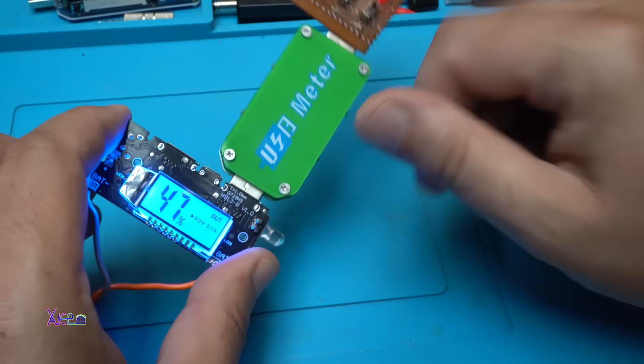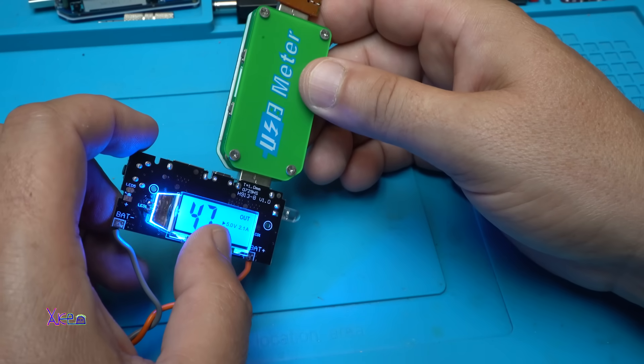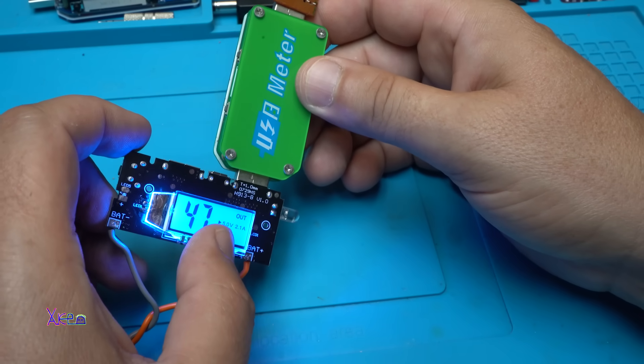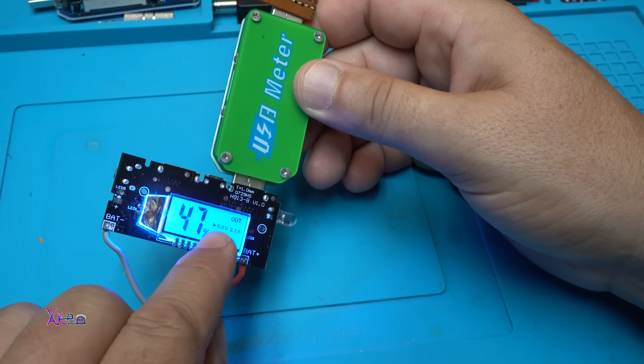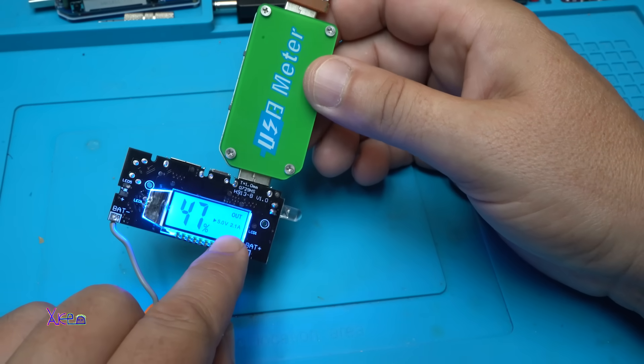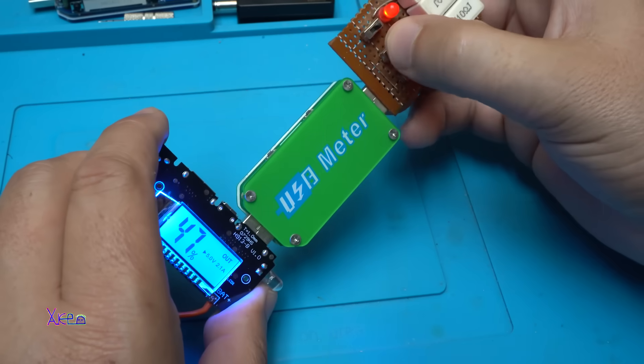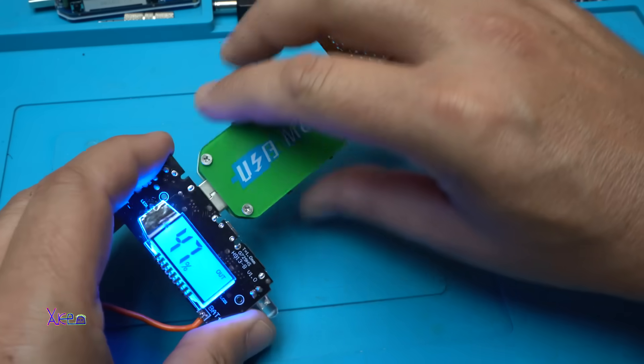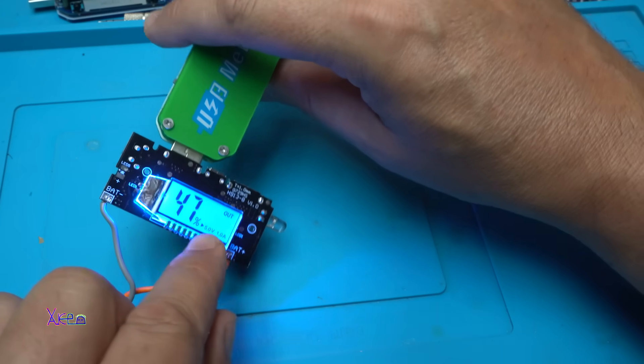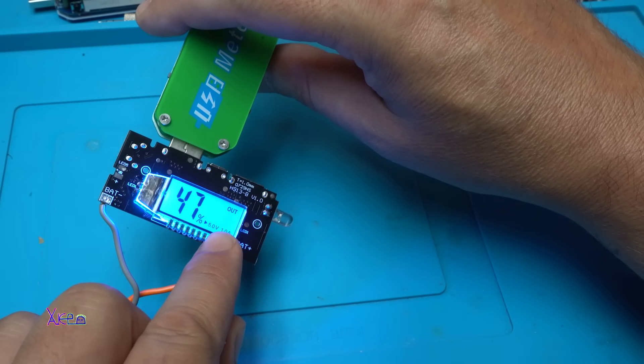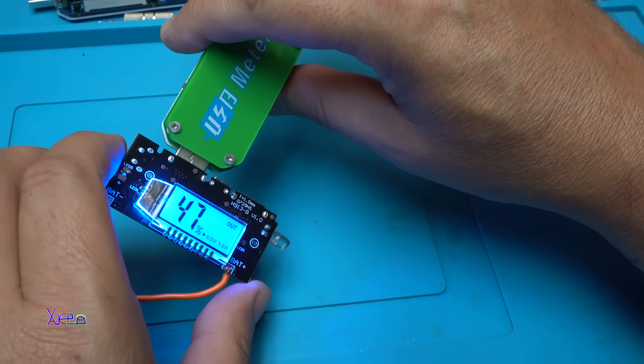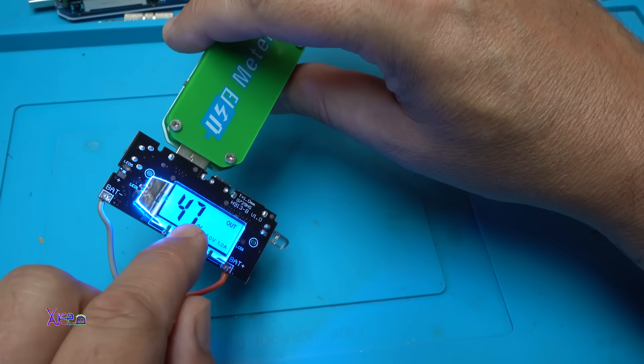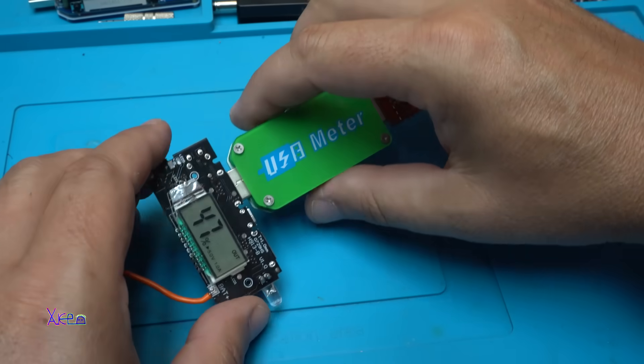And also on the screen it shows in which port you have plugged in the device, that is beautiful. I didn't see that, it says 5 volts 2.1 amperes on the screen. Just turn off this one and plug... yes now it says 5 volts 1 ampere USB port, that is beautiful. The battery is 47 percent and needs to be charged.